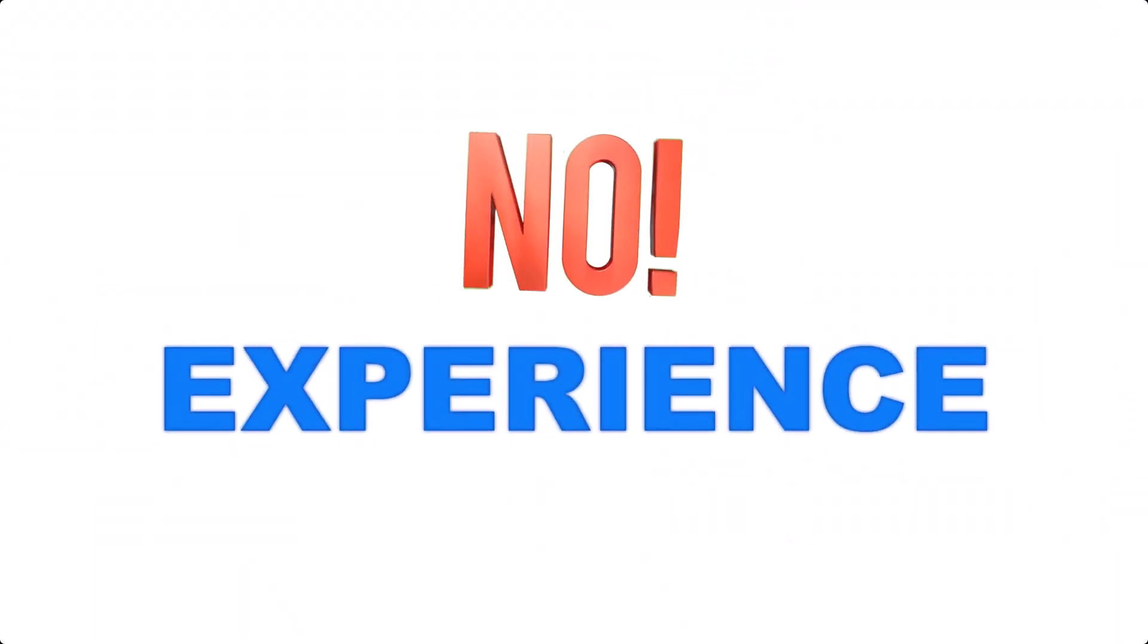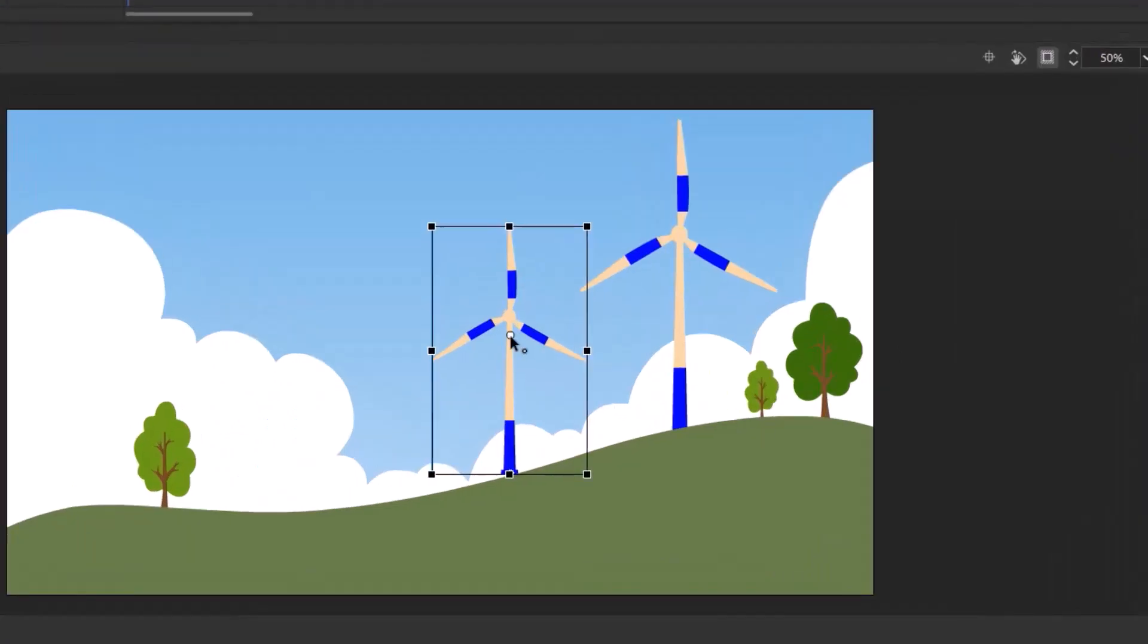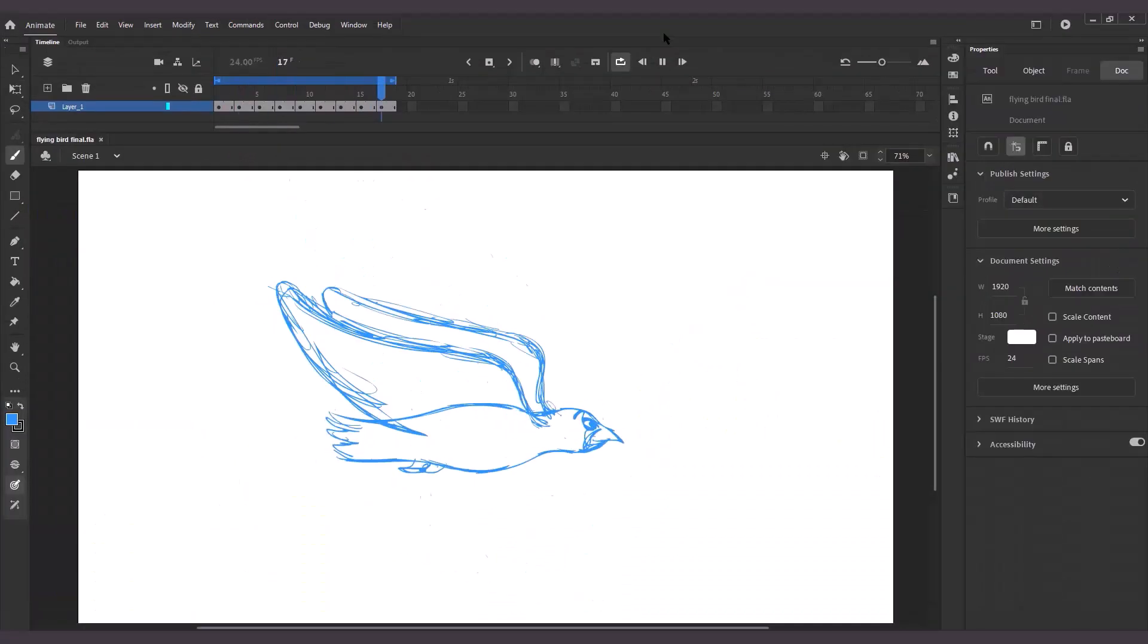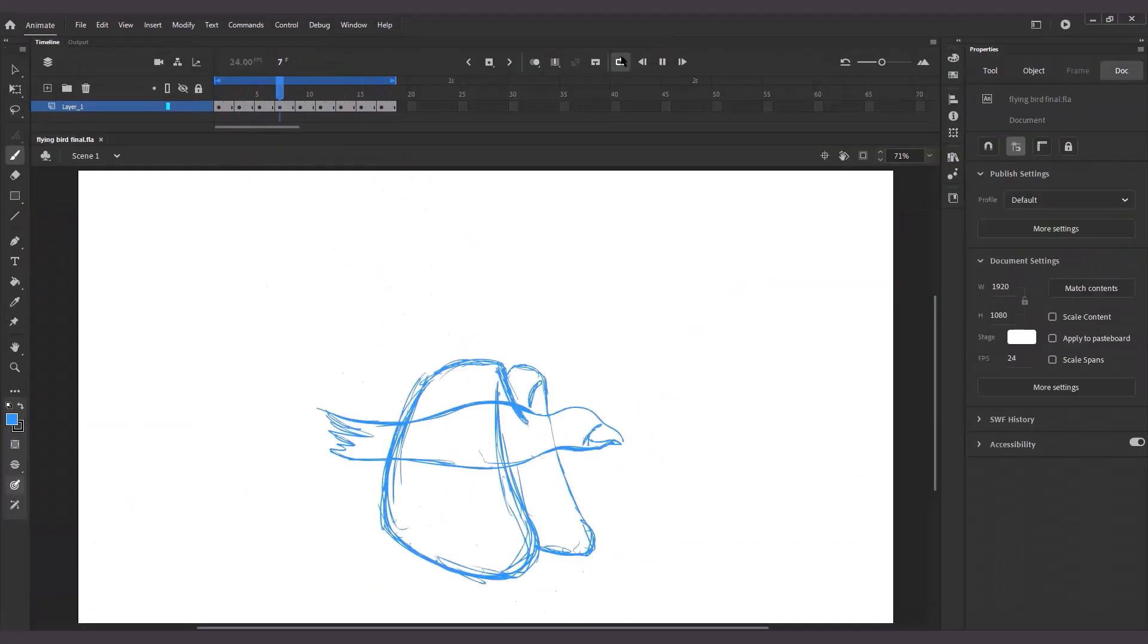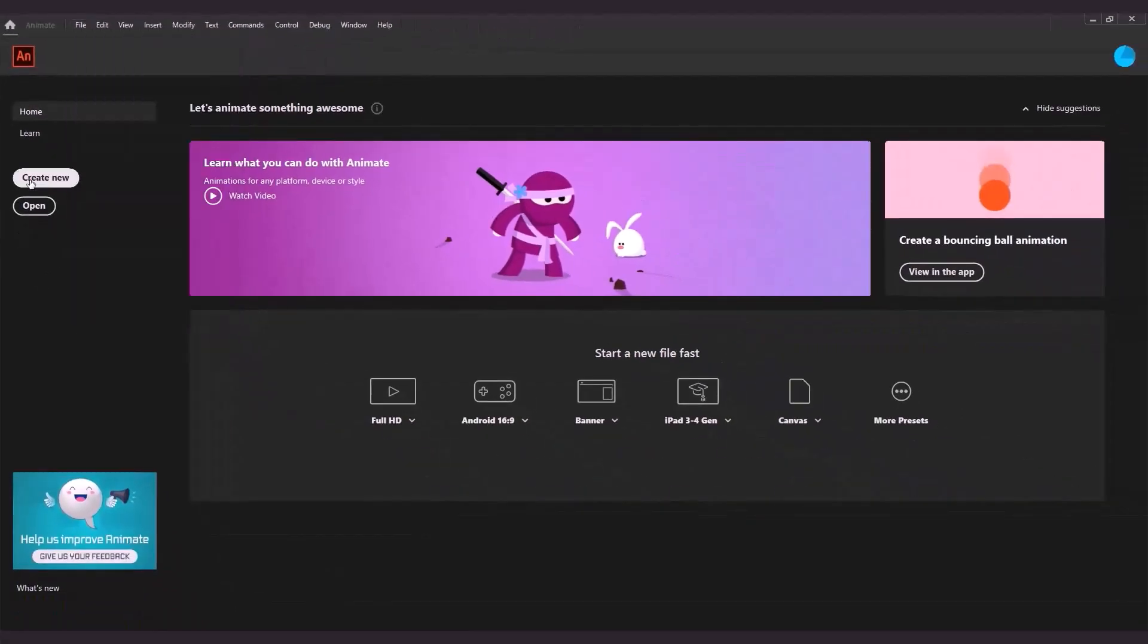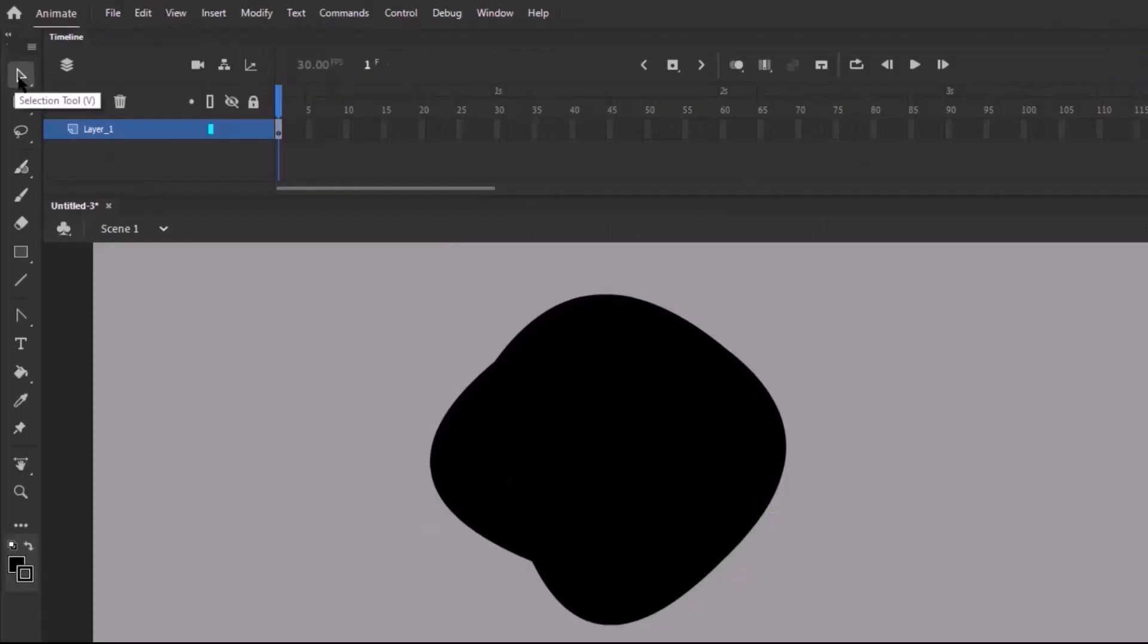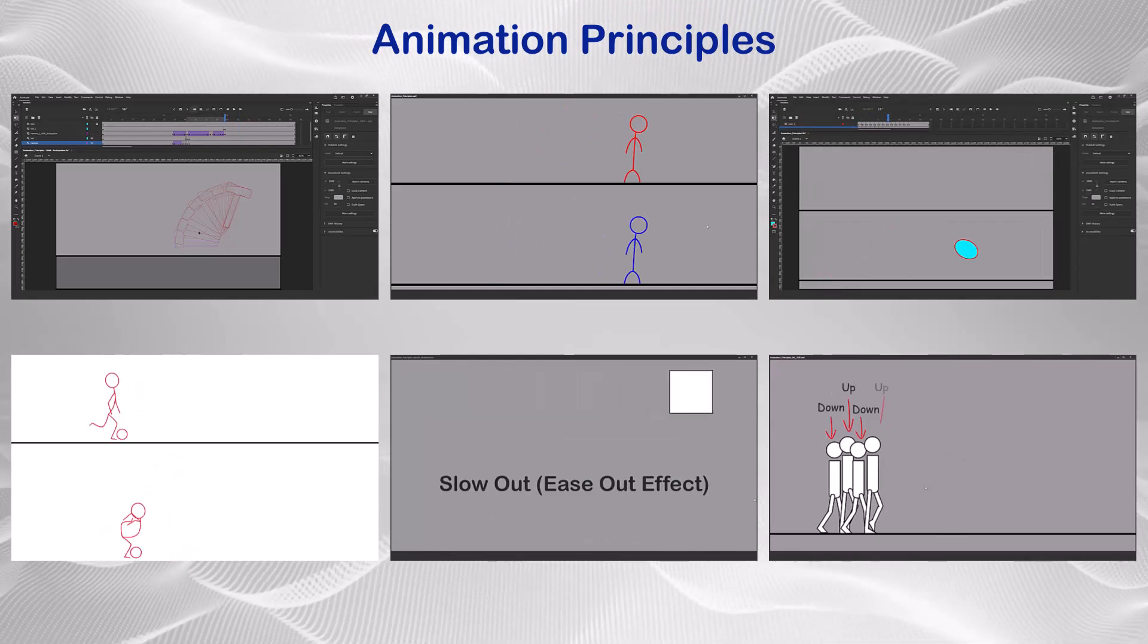No prior experience? No problem. Our step-by-step lessons guide you from the very basics to creating stunning animations. You'll start with an introduction to Adobe Animate, exploring essential tools and techniques, and core animation principles from simple tween animations to complex keyframe animations.